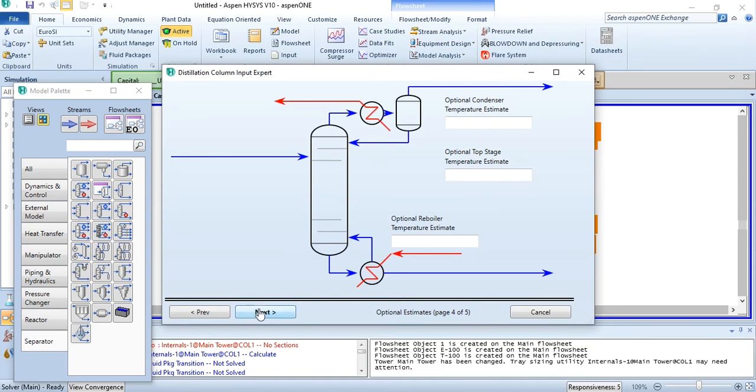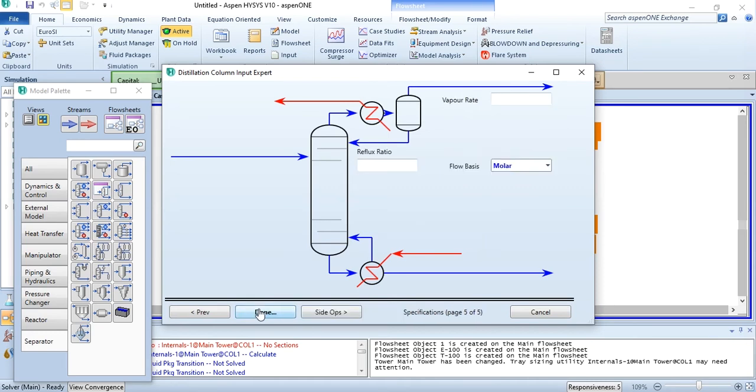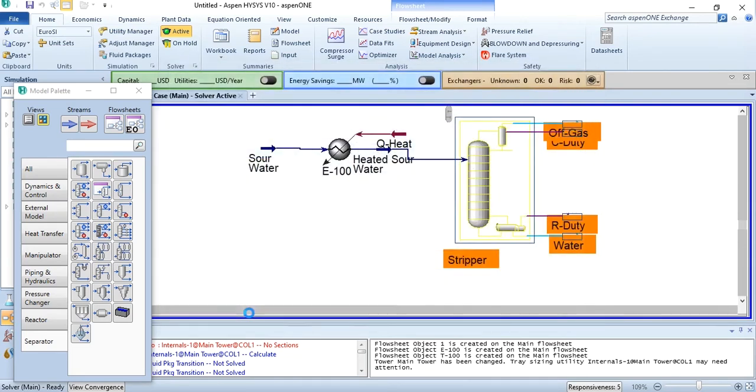We do not have the optional temperature estimate. Click next. We are not provided information about the reflux ratio or vapor rate. Click done.